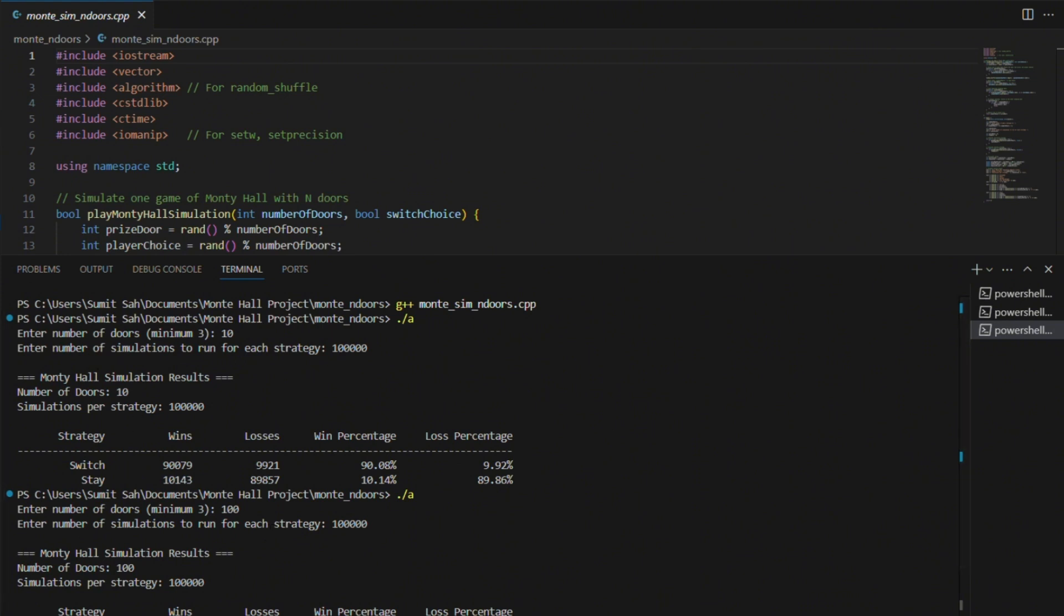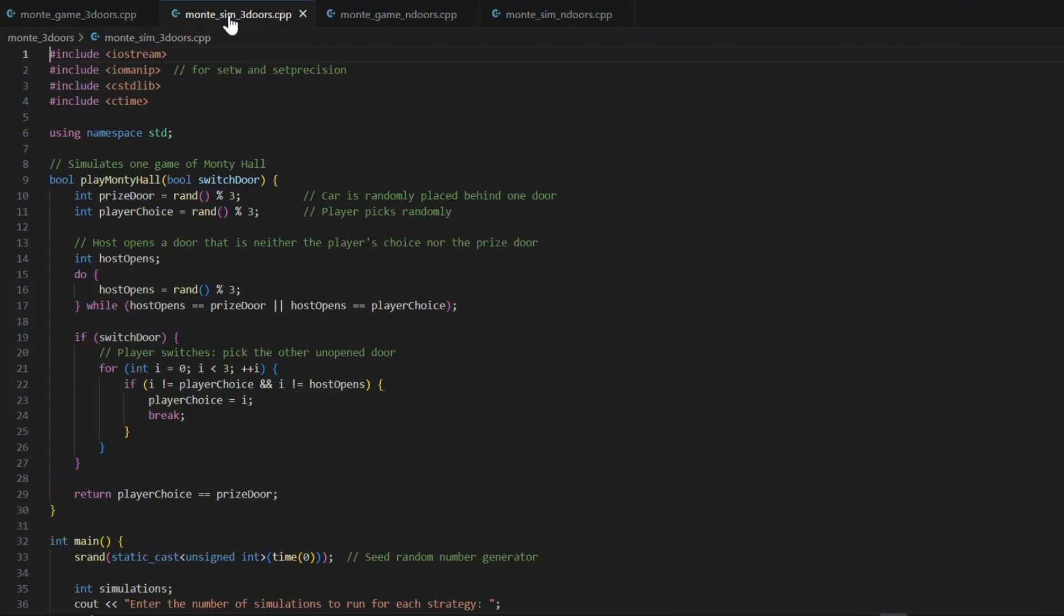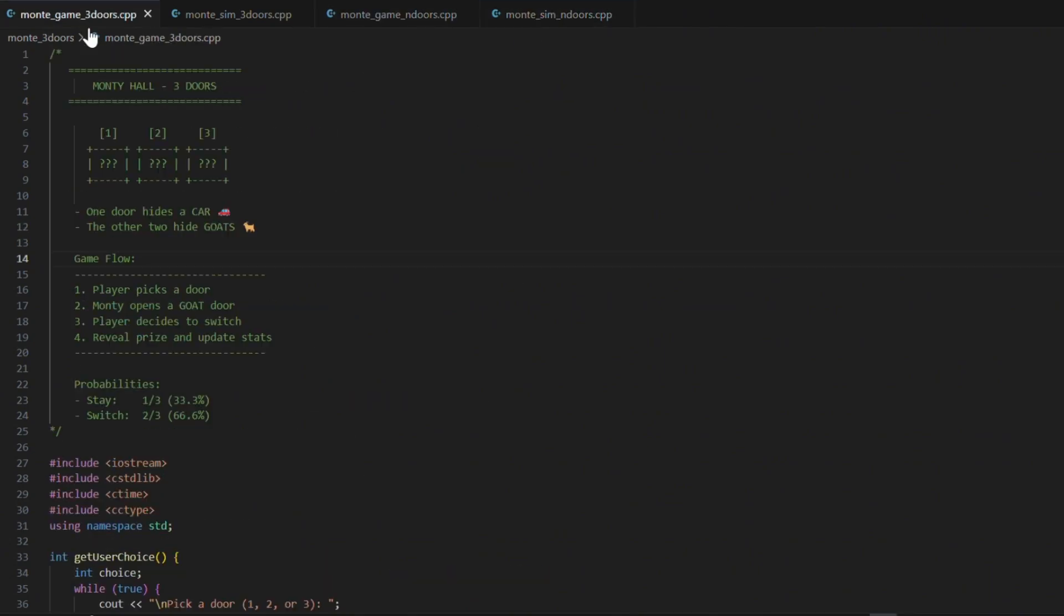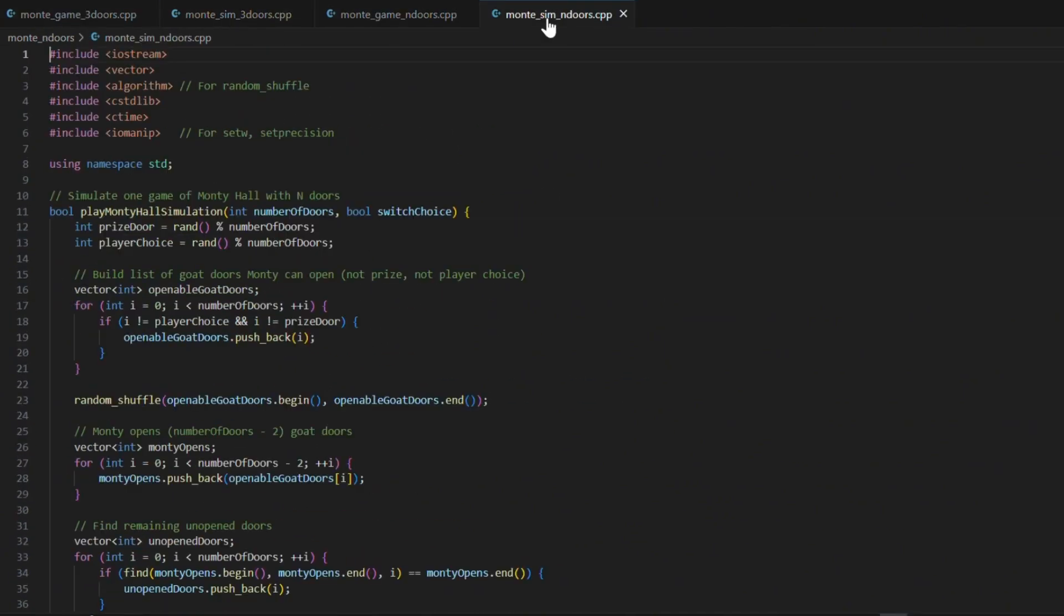You just have to trust the math and switch. Each file is small, clean, and does one thing well. I separated them on purpose to make it easy to compare the classic version and the generalized one.